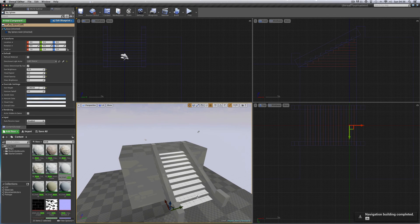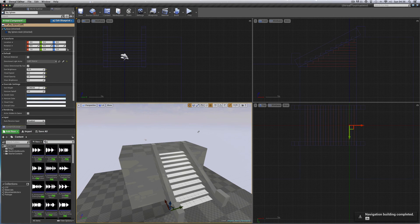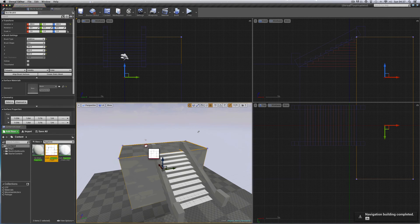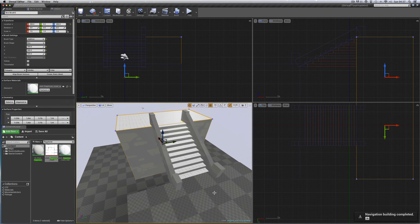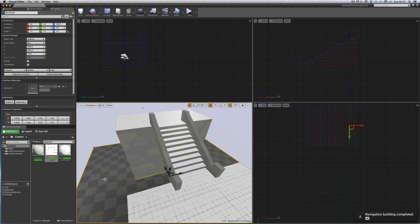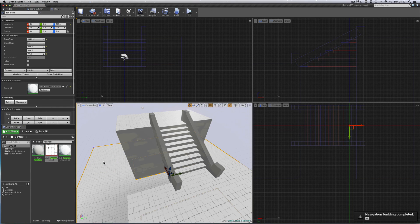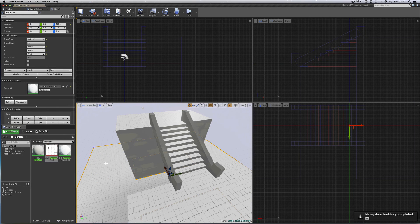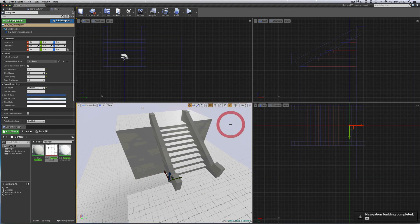Just put the flagstone material on the tops of these two blocks and this one, and on the floor down here - could use the larger flagstone for down there. Done. Save. And that's how I make my elegant stairs with side panels.